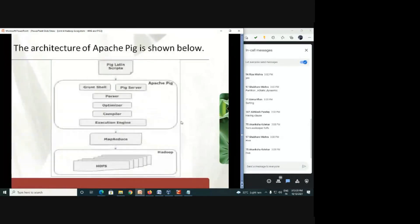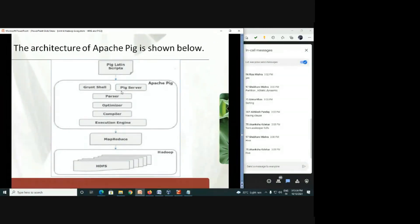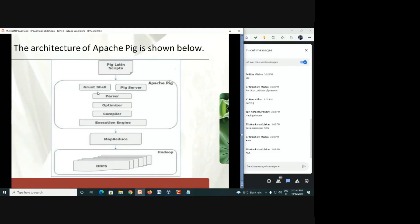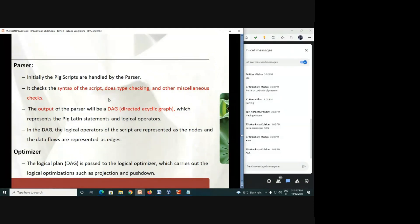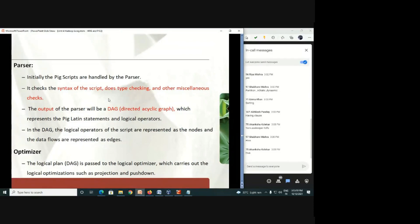This is the architecture of Apache Pig you can see. Pig Latin script is your set of commands or program. Then you will submit this program on grunt shell, which will use Pig server. And then the first process is parser. What is this parser process? The parser process is it will check the syntax and semantics. So whatever script you are writing, whether the script is written in the proper syntax or not. And then as an output, it will create a directed acyclic graph. So the graph will give you all the details about the execution plan. Whatever the execution plan is there, step 1, 2, 3 up to the last step, the whole plan is depicted on directed acyclic graph.